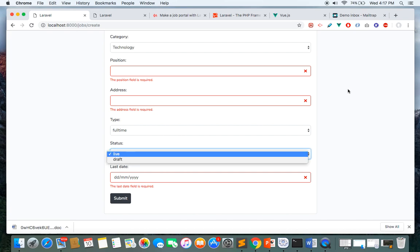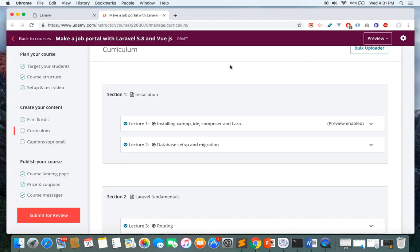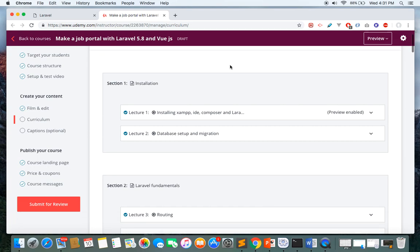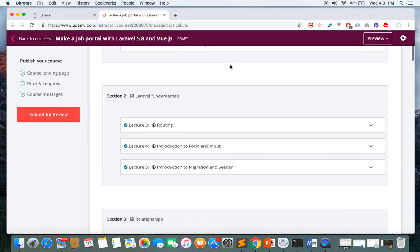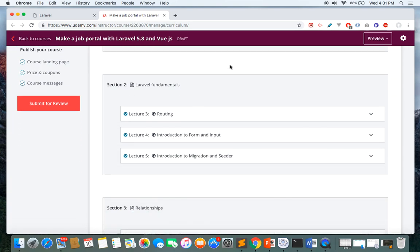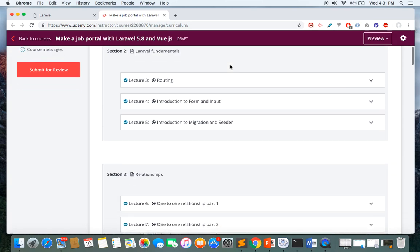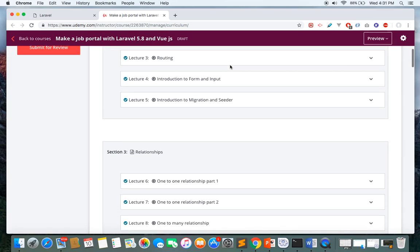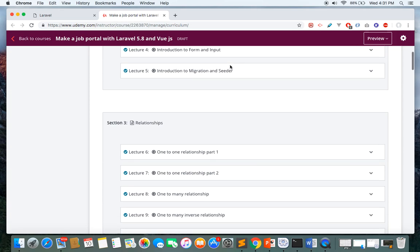I try to cover everything in this course. Starting from scratch, first we'll learn about installation and make all the necessary preparations to start the project. Then we'll cover Laravel fundamentals where you'll learn about routing, working with forms, how to get input, and how to make migration and seeder files.